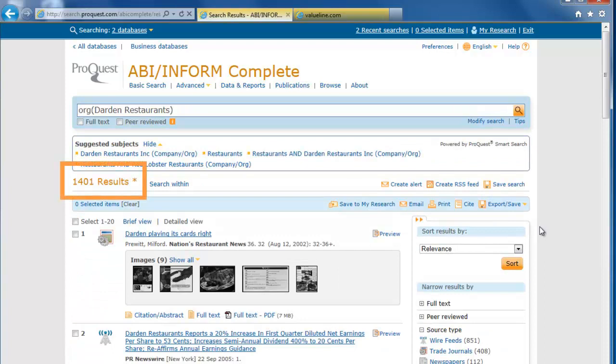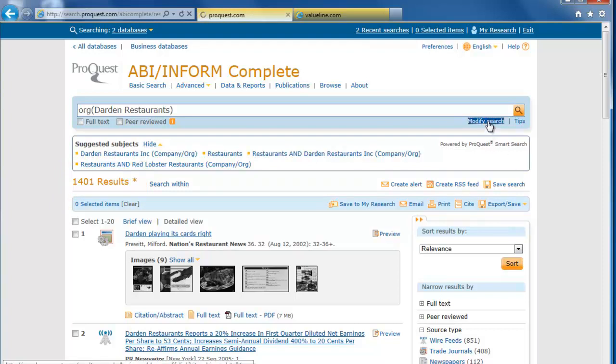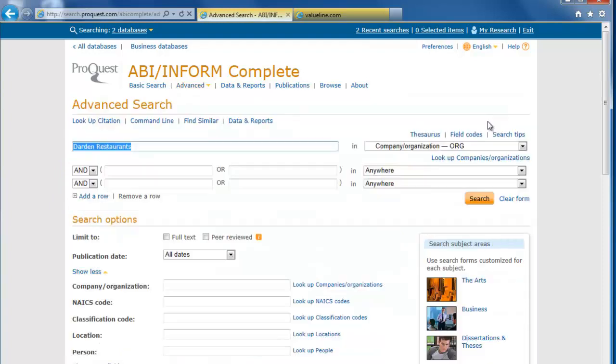Now we have around 1,400 results, which is better than 8,000, but it's still a lot. We can modify the search again and use the other search boxes to add more keywords.